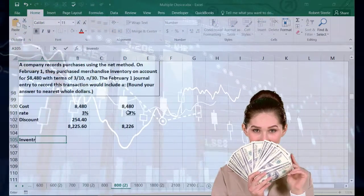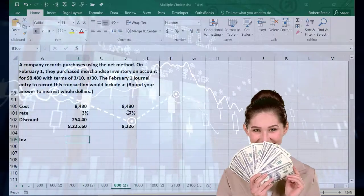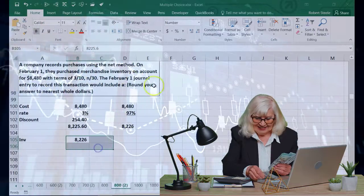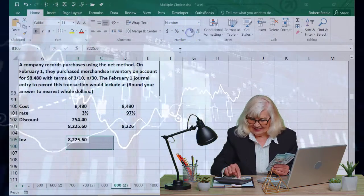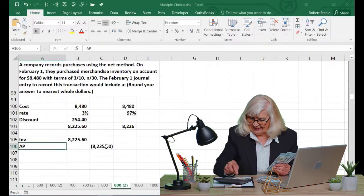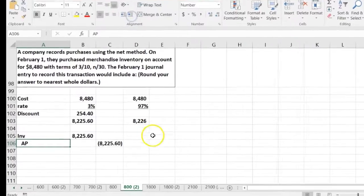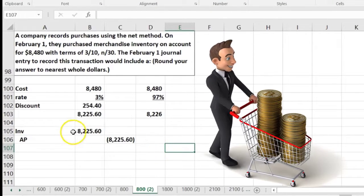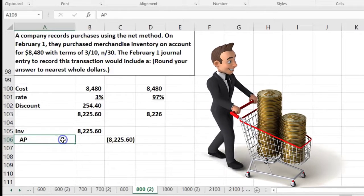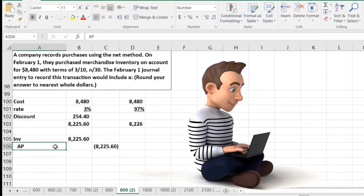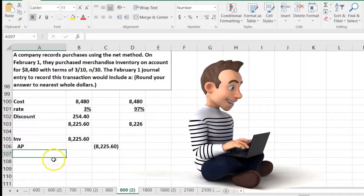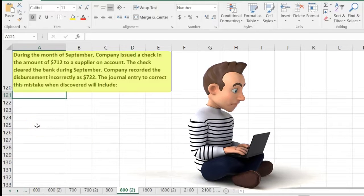The journal entry would be a debit to Inventory for $8,225.60, and a credit to Accounts Payable for the same amount. If a multiple choice question asks whether it's a debit or credit to inventory or payable, it's good to write out the entire journal entry even if it only asks for half of it, because that tells you both the debit and the credit.